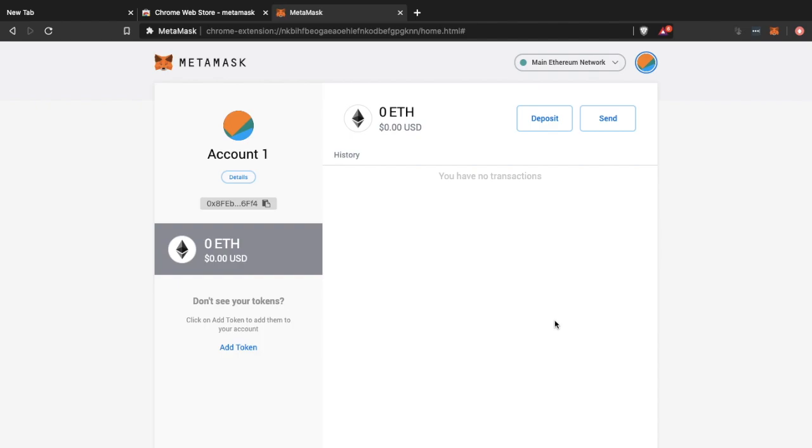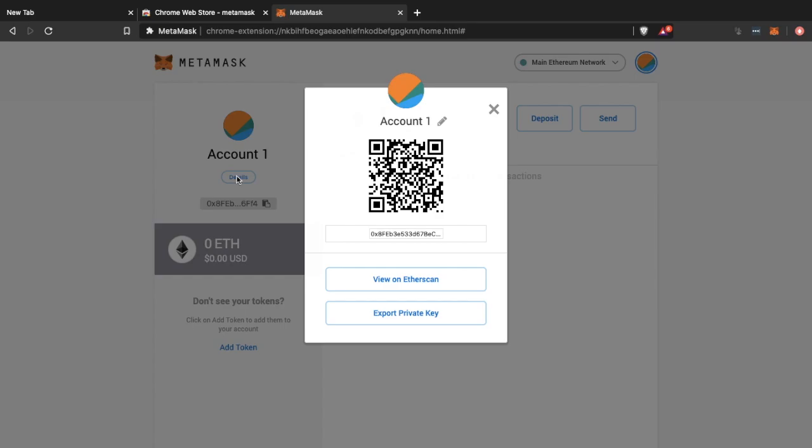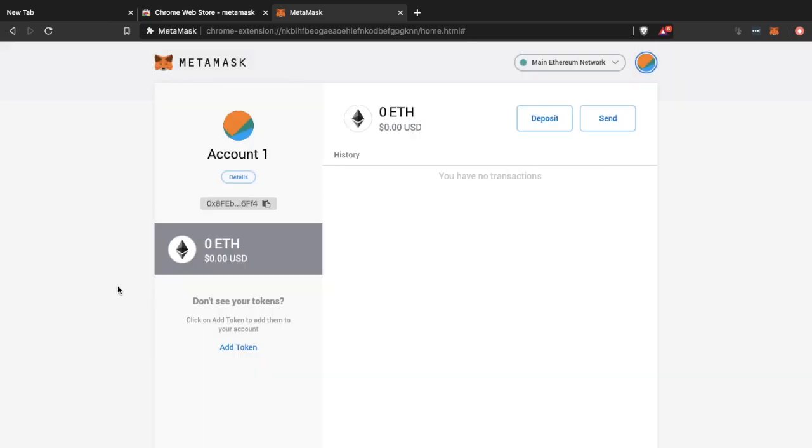And now we're within our wallet which we can also access using the icon in the top right hand corner of our screen. And it tells us our account. We can look at our details. And from here we're provided with our address and our QR code as well as being able to view this on etherscan and export our private keys. We can view our balance which is currently at zero. And we can add some tokens from this section too. And you may wish to deposit.